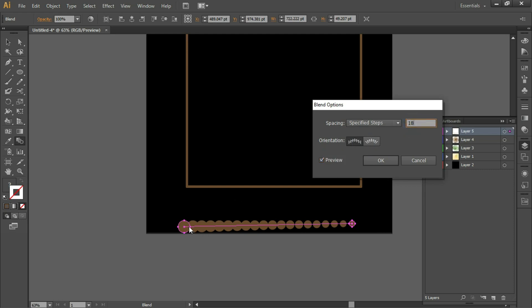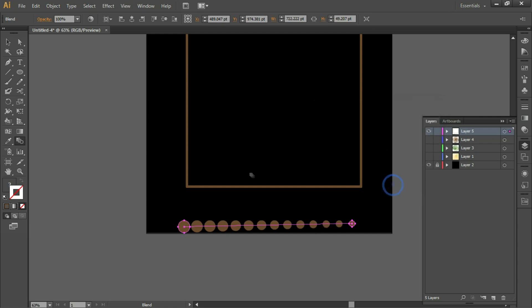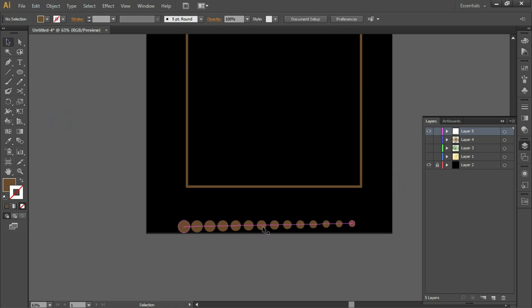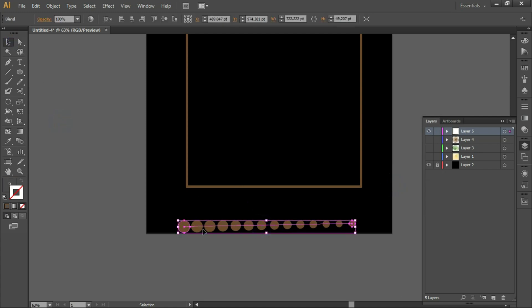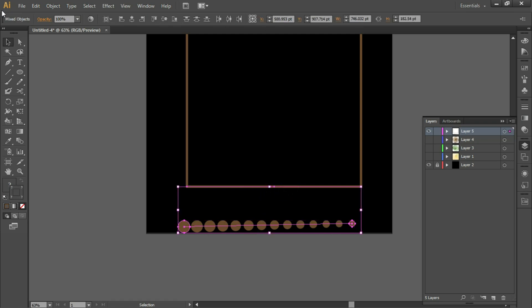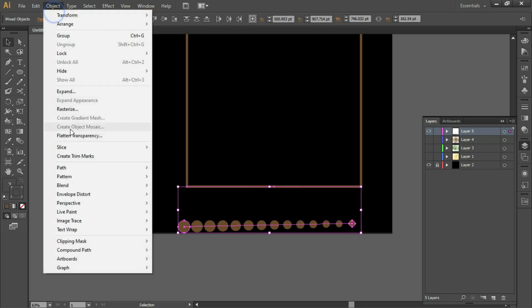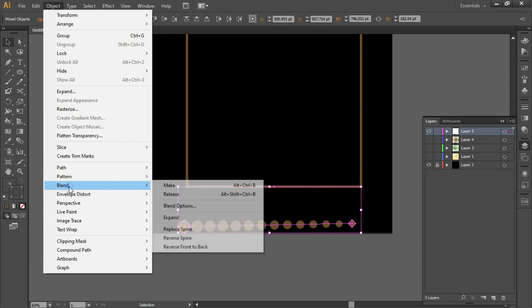Make sure the circles do not touch each other — come to a point where they don't touch, then click OK. Select this path and one of the lines, then go to Object > Blend > Replace Spine.